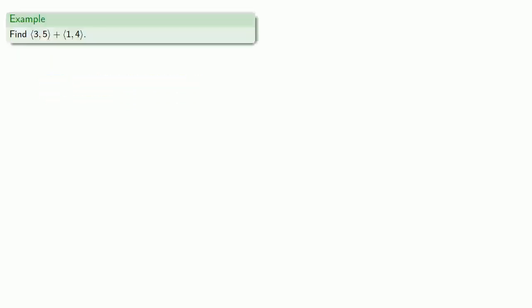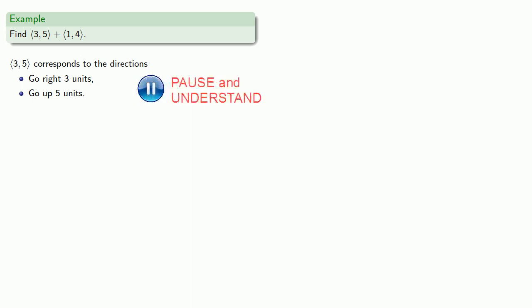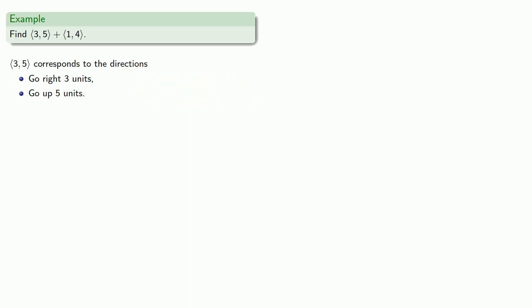So for example, if I want to find the vector (3, 5) plus the vector (1, 4), then the vector (3, 5) corresponds to the directions go right 3 units, then go up 5 units. Meanwhile, the vector (1, 4) corresponds to the directions go right 1 unit, and then go up 4 units.